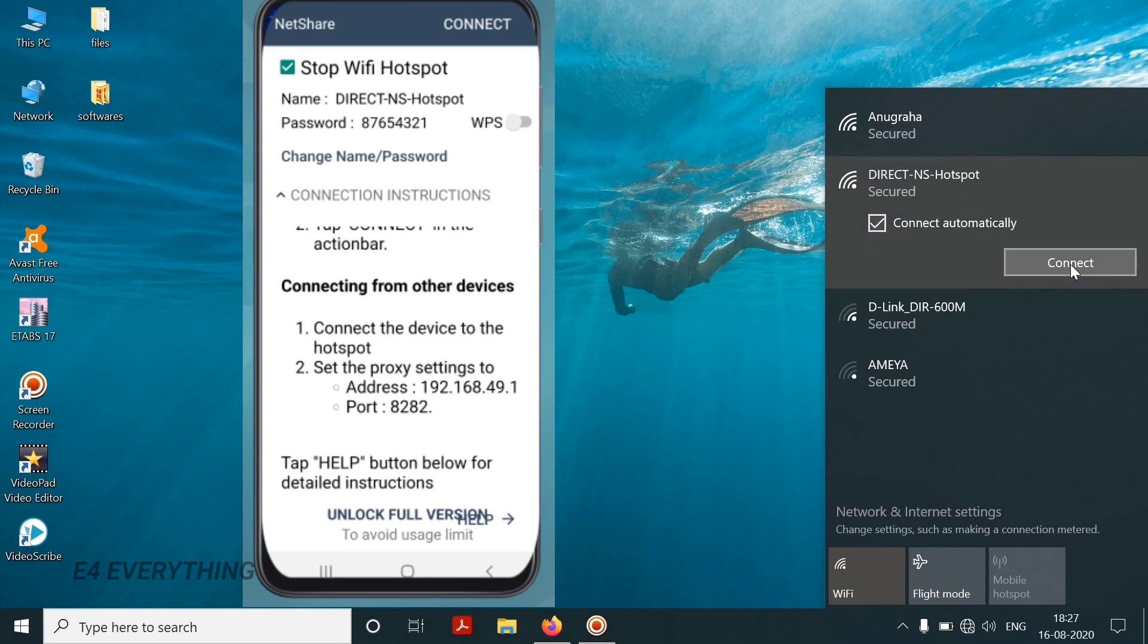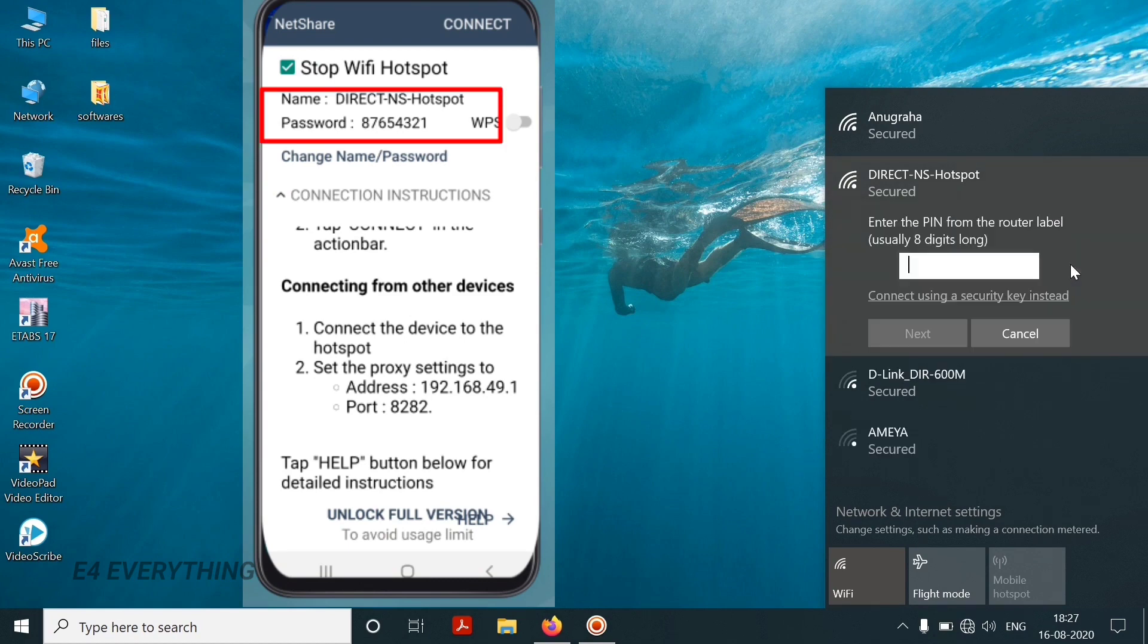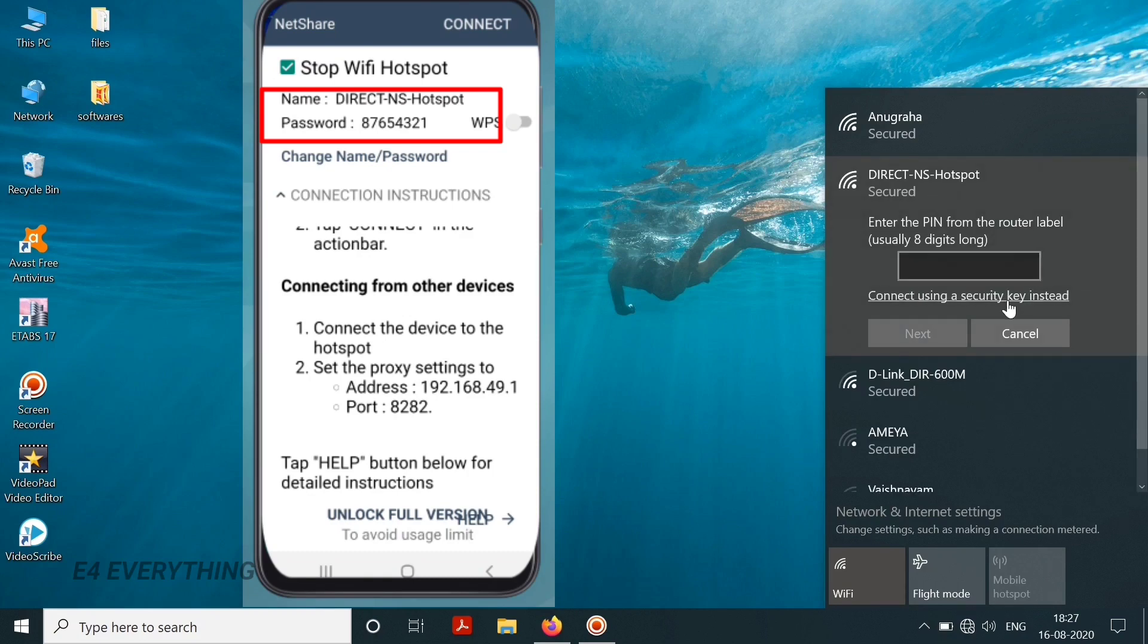And you can connect it with the details given in the app.